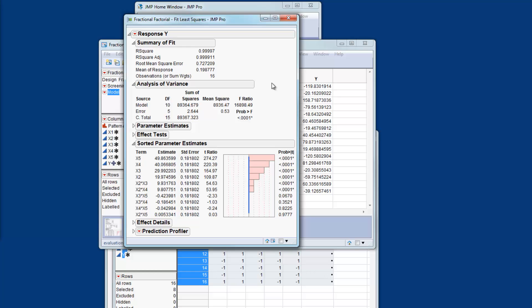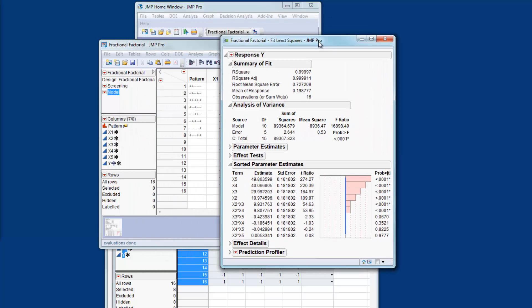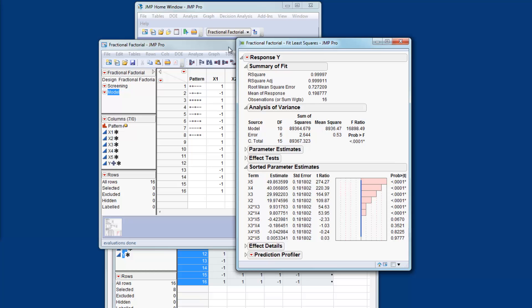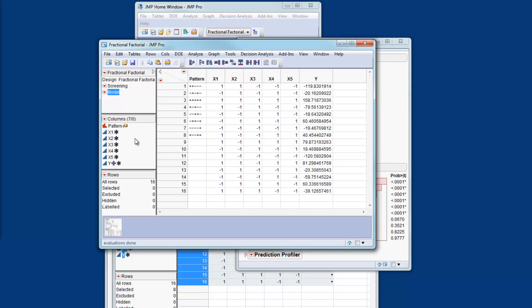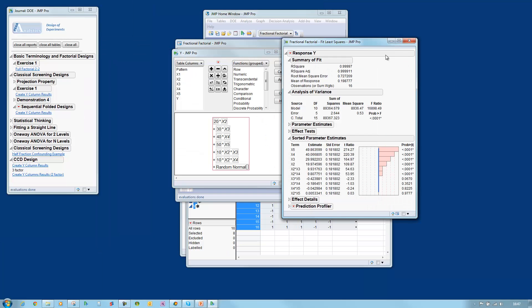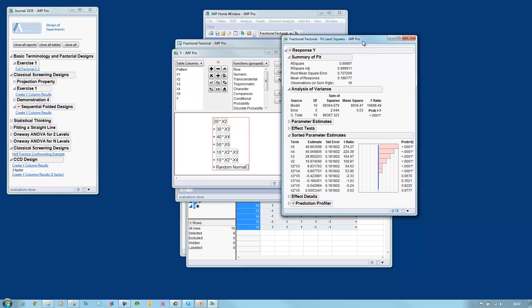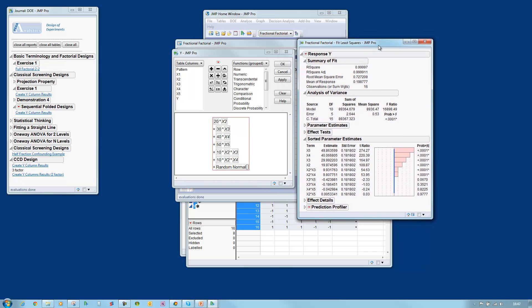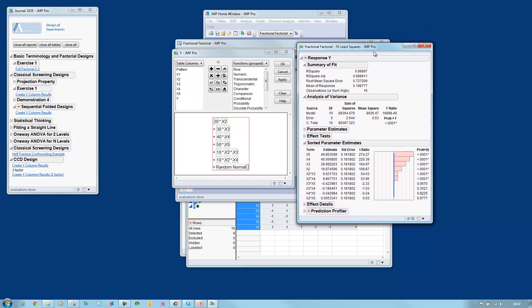Let's see how this compares with the simulation. So because we're using simulated data in essence we know what the answer should be based on this formula and we'll see how well we've done. So the formula contains factors X2 through to X5 and also contains the X2 X3 interaction and the X2 X4 interaction. So we've correctly identified all of the effects, all of the interactions and if you compare the parameter estimates we have very good agreement with the simulation formula.